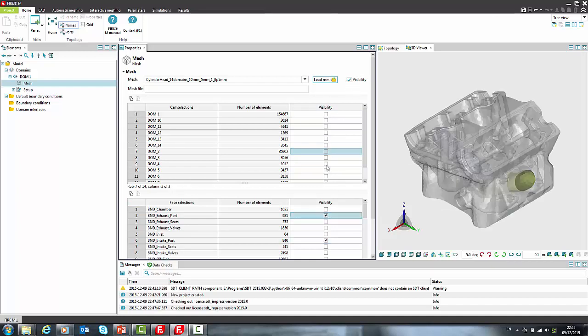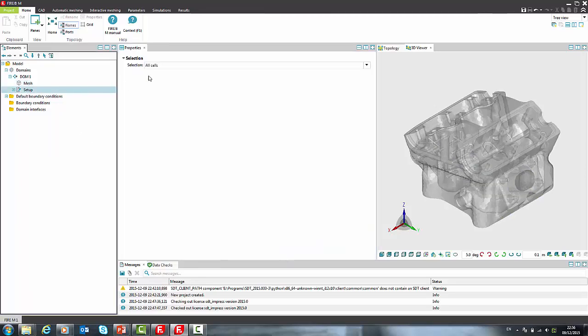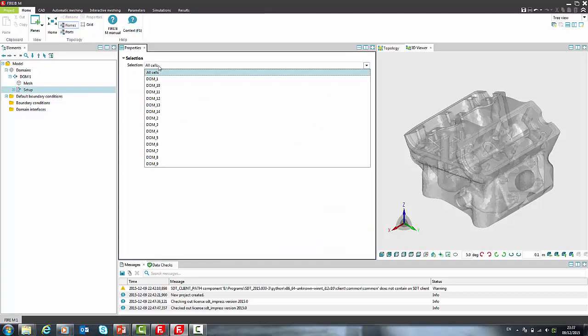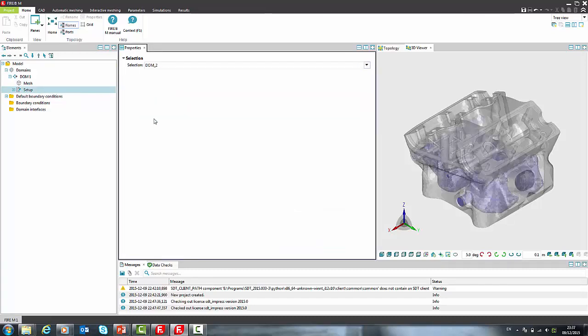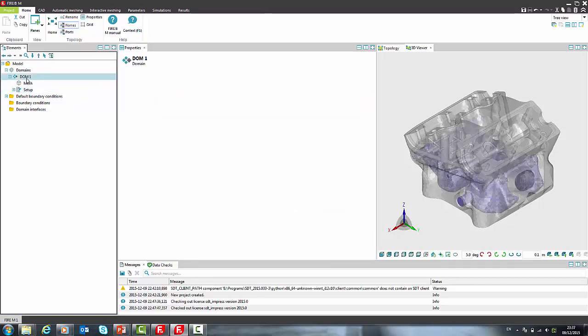Next step in setup is specification of cell selections for domain. We will use selection 2 to define water cooling jacket. We can rename it to more descriptive name.